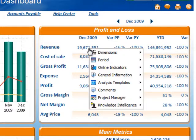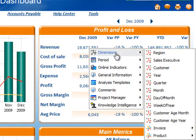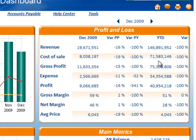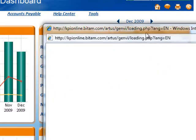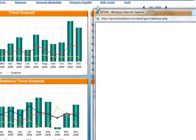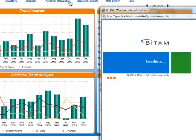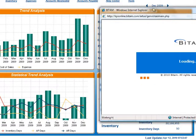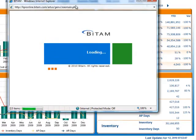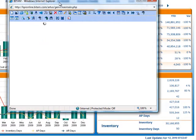Left-click on the revenue metric and go to dimensions and click on sales executive. The decision support system window will open and you will now see a breakdown of revenue by sales executive.